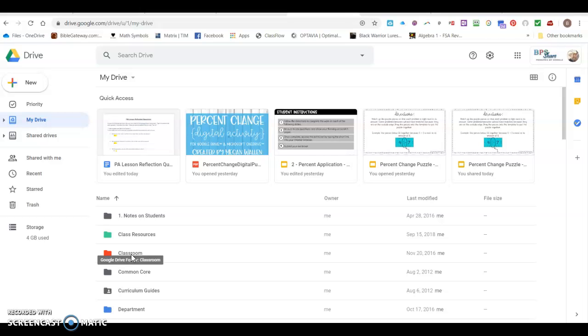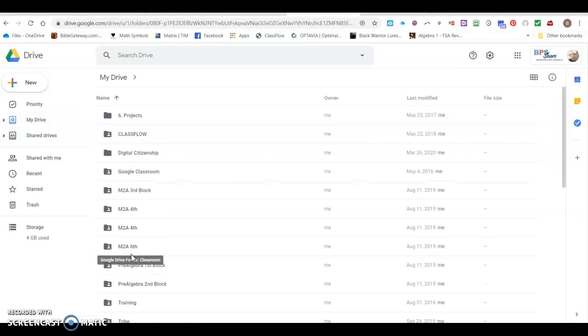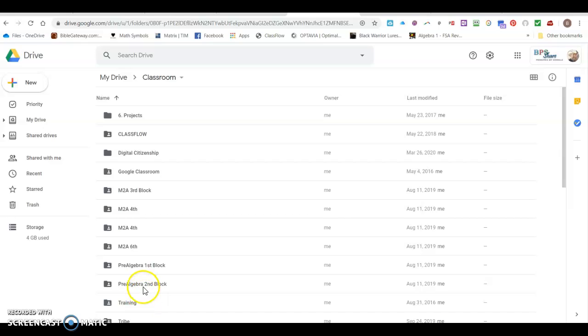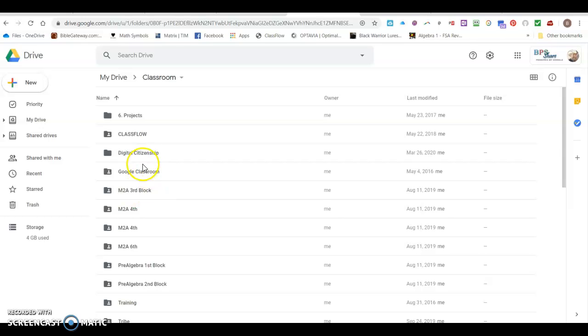Go ahead and open that folder and if you'll look right here you'll notice that each of my classes have a separate folder and all of those folders were created automatically when I created the Google Classroom way back in August.